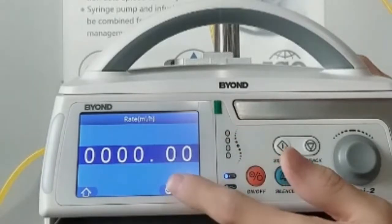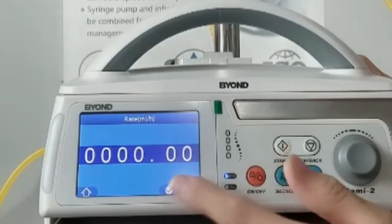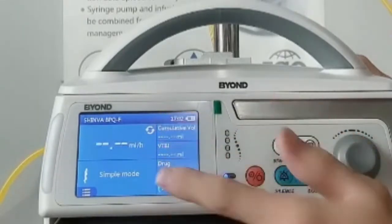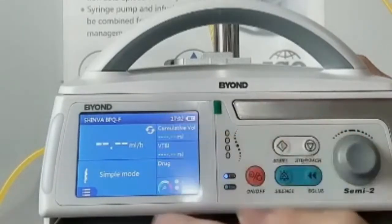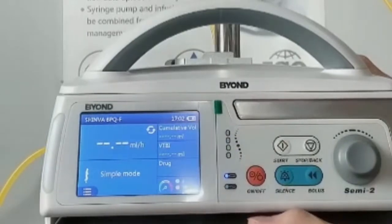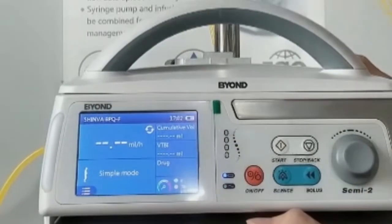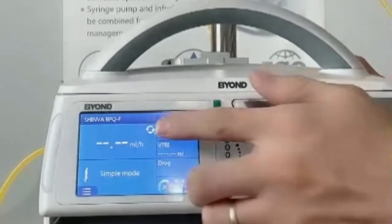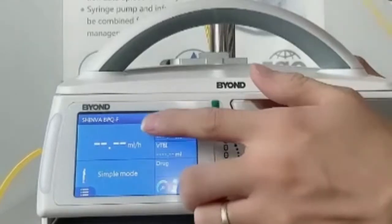This is the rate. You can change from milliliter per hour to drop per minutes for the units here.